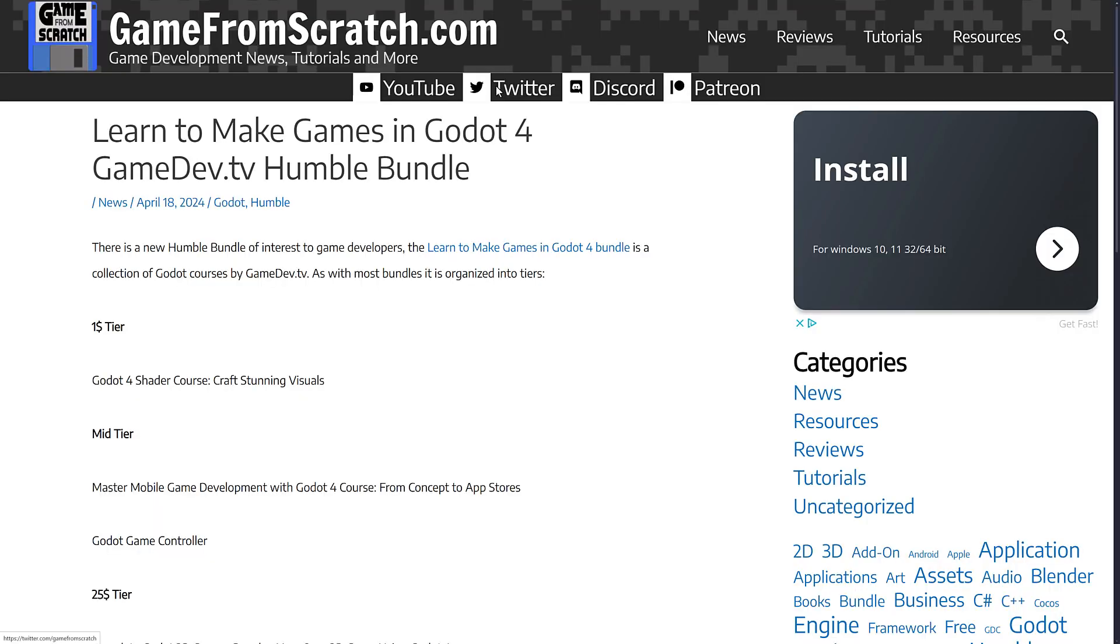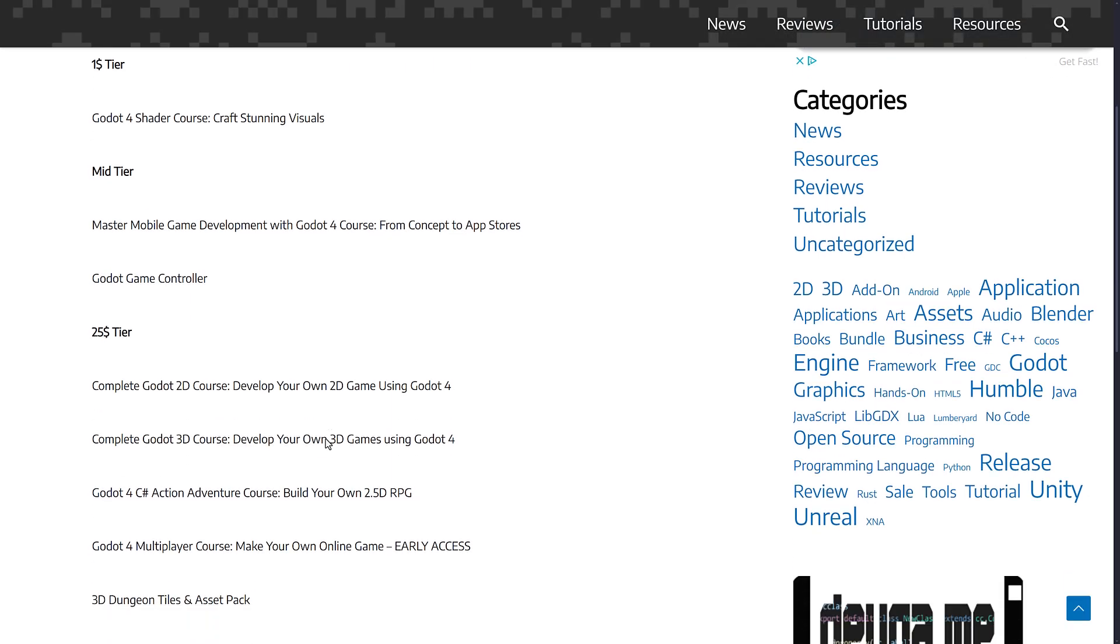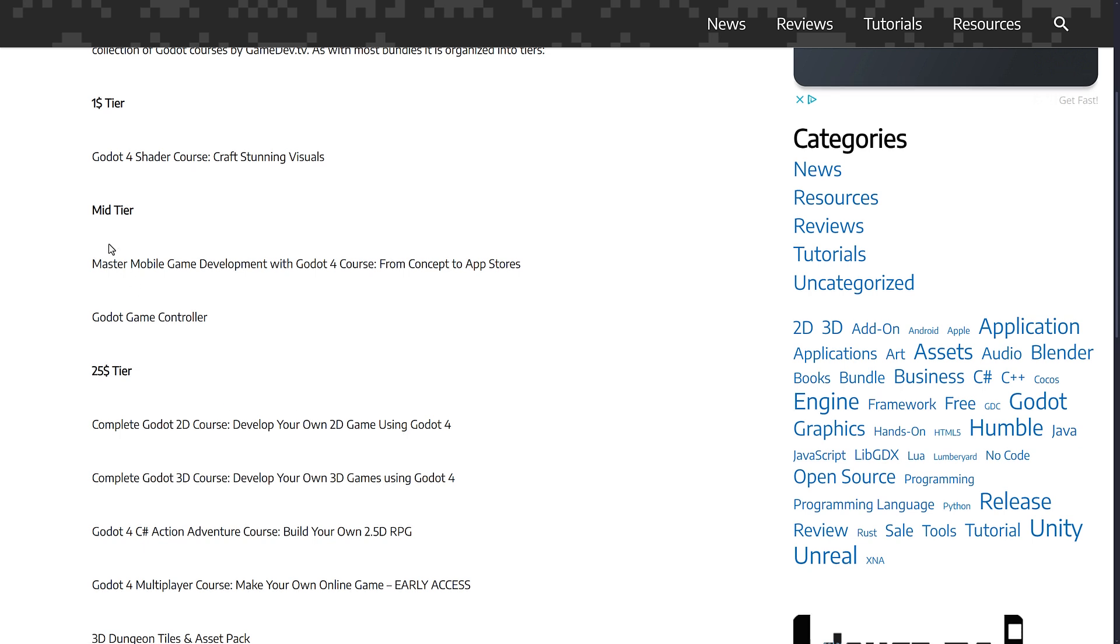Now today's is all about Godot. It was this bundle launched back on April the 18th called Learn to Make Games in Godot 4. This is Game Dev TV. I very much like their stuff and you're going to notice one thing that's changed with these bundles. Not only do you only have a little bit over two days to pick them up,